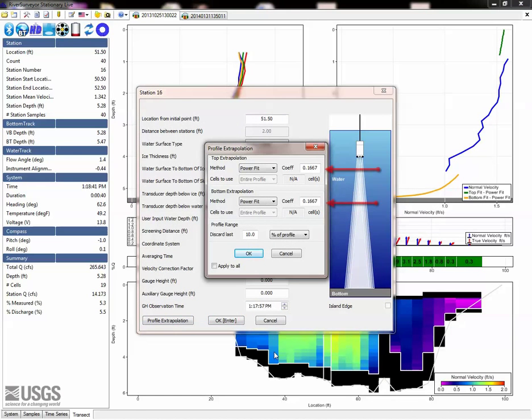Note that when changing the exponent for a power fit, the coefficient value needs to be changed for both the top and bottom method.